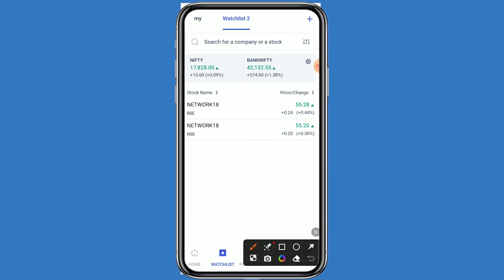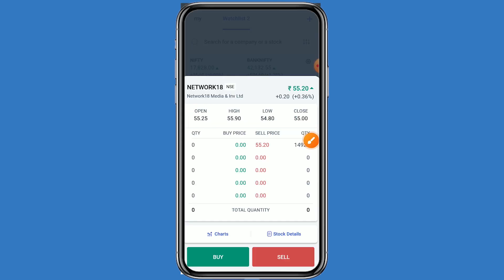First we will see the chart, and after that we can also see the fundamental details. Click on this stock and click on the chart.